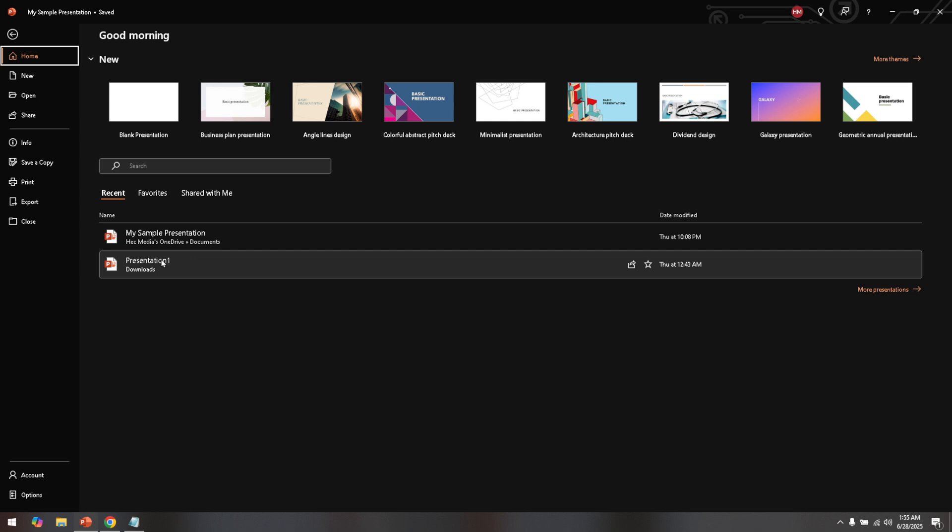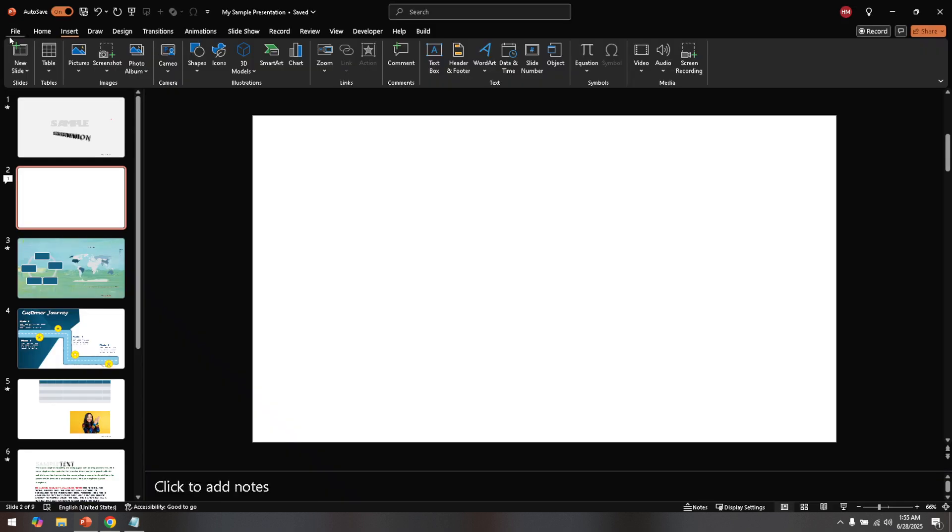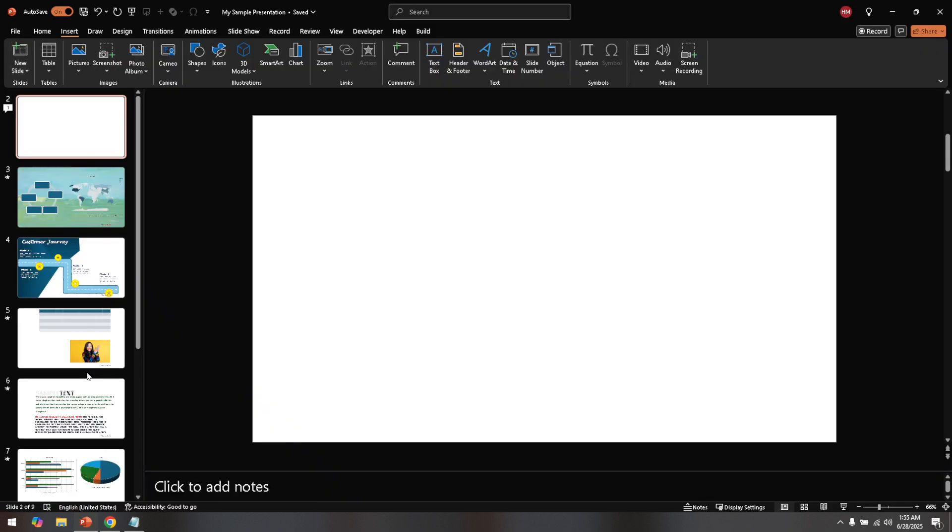Select the slide containing the image and then click on the image itself to select it. With your image selected, you'll notice a new tab appears on your toolbar. This is the picture format tab. Click on it to access various options specifically designed for editing images.